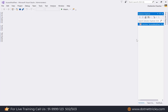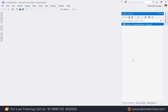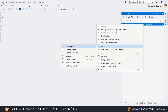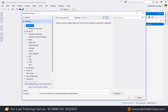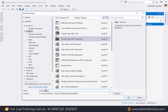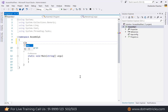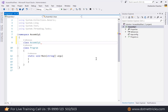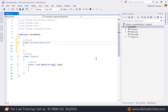In this blank solution, I'm going to add two console applications — one for Assembly 1 and one for Assembly 2. Add a new project by right-clicking the solution. Under the C# option, select Console Application using .NET Framework, and name it 'Assembly1'. Inside this project, create a class called 'AssemblyOneBaseClass'.